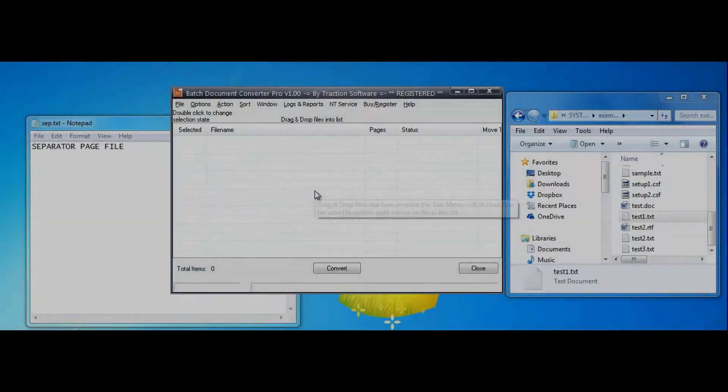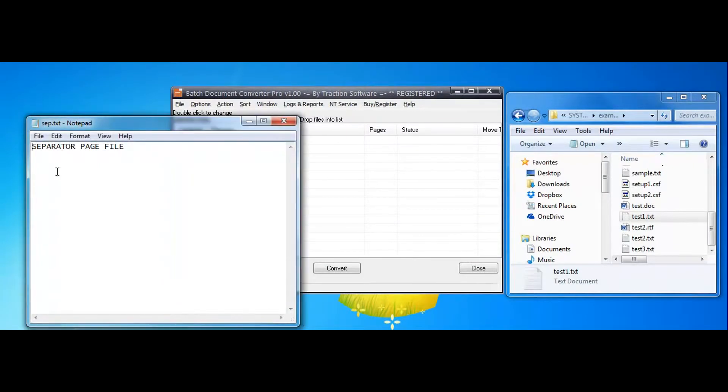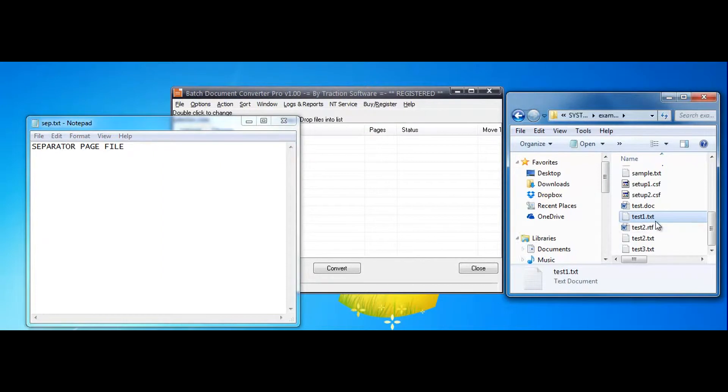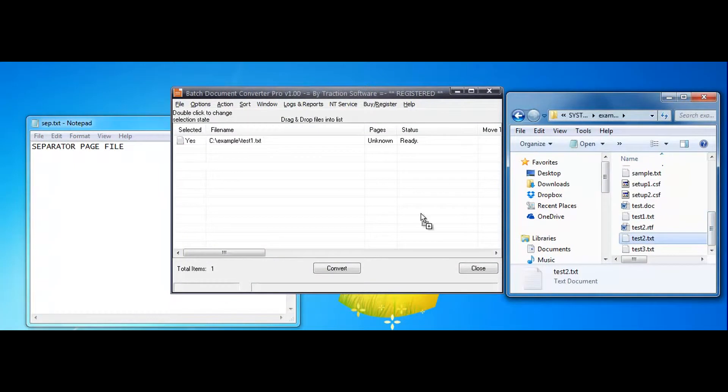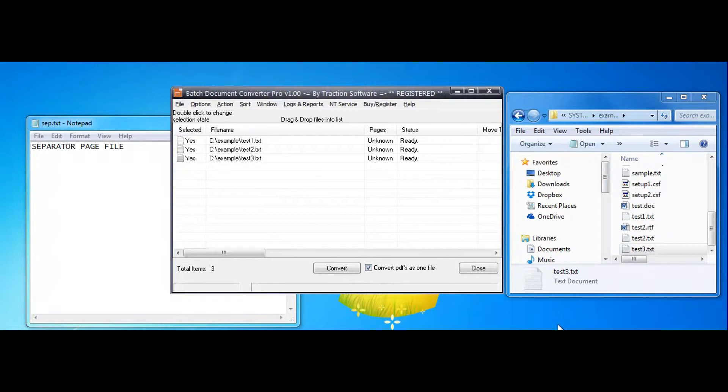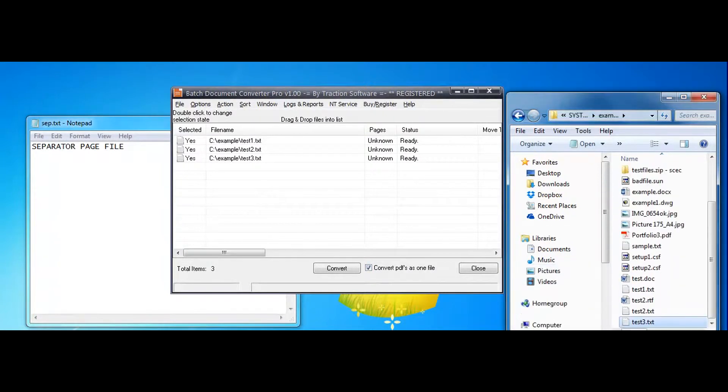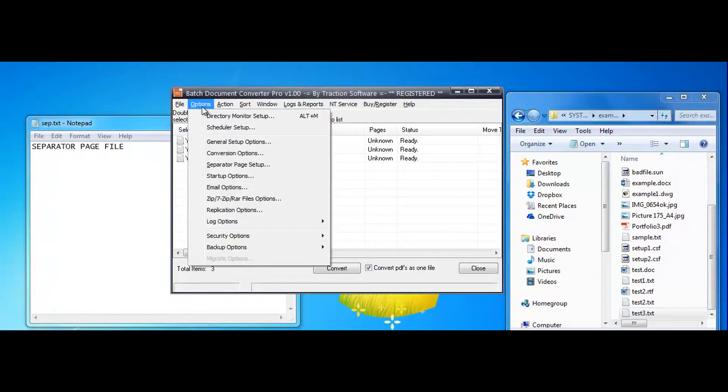This is how to do a simple separator setup. Now I want to put this separated file in between each converted file as one PDF file. So I have three text files I want to convert as one file, and I want to do a separator in between each file.